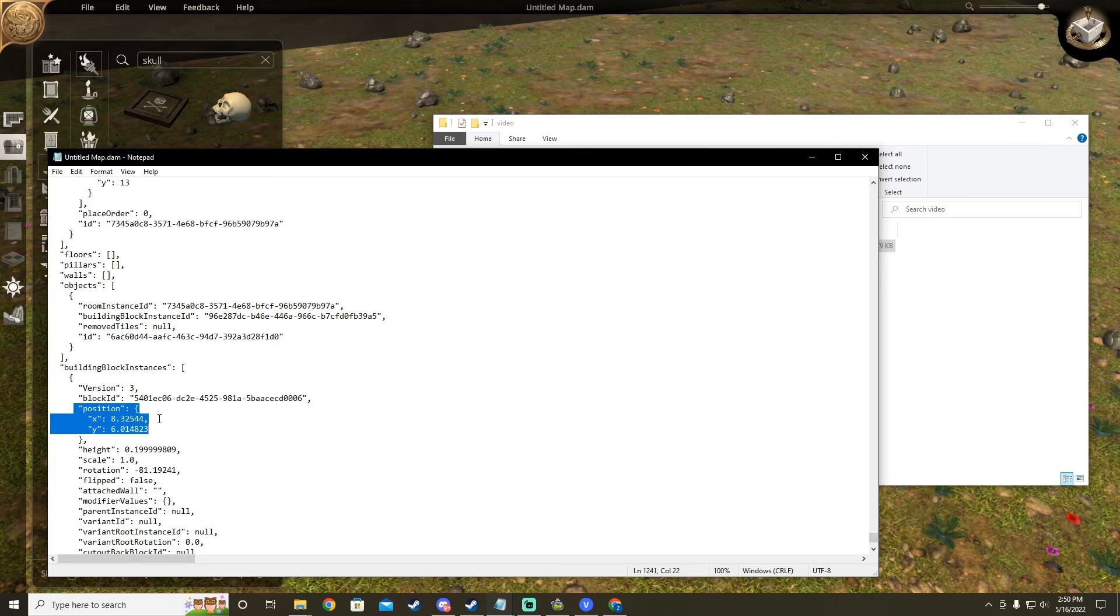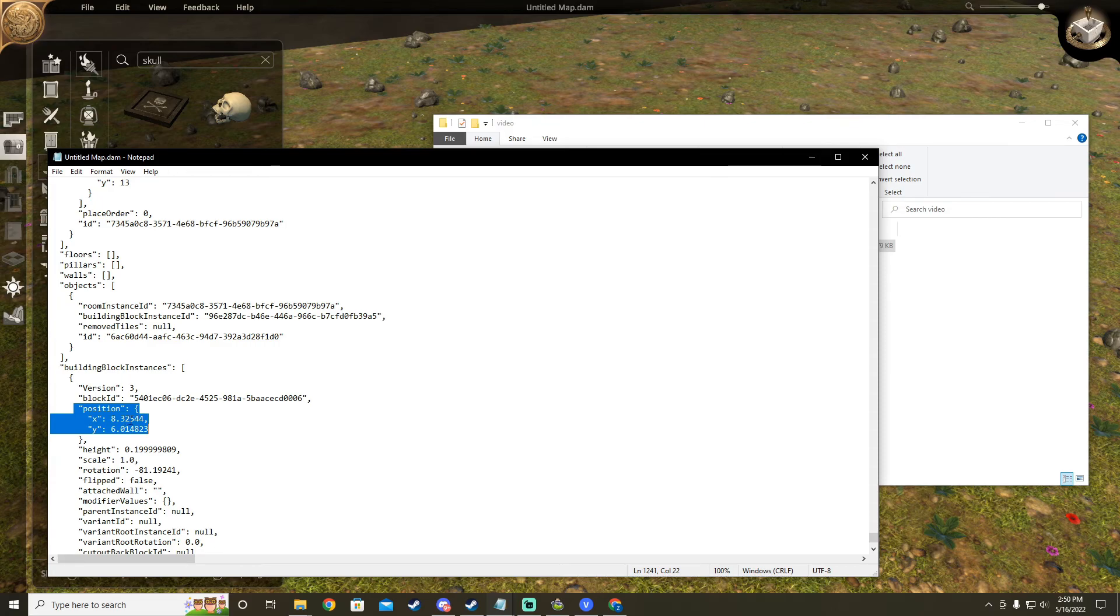This is perfect for making very small adjustments or if you want to merge an item into another item. Since unlike in Dungeon Alchemist, there's no restriction and we can put this skull wherever we want.